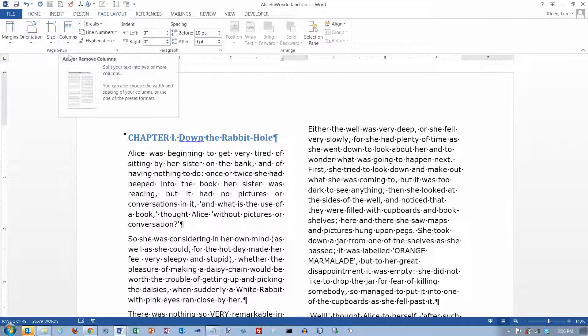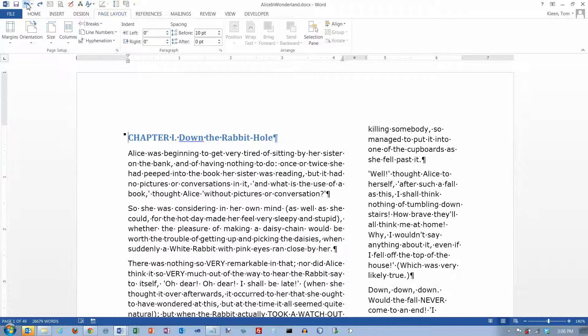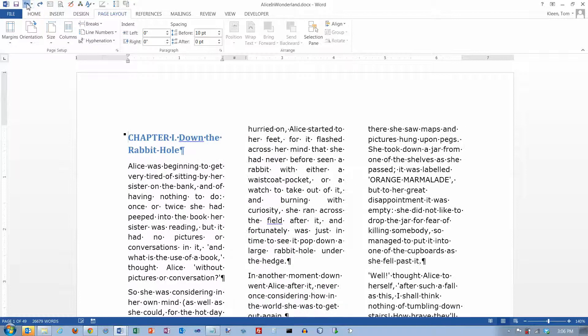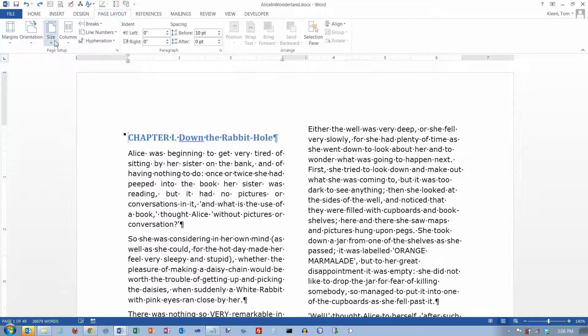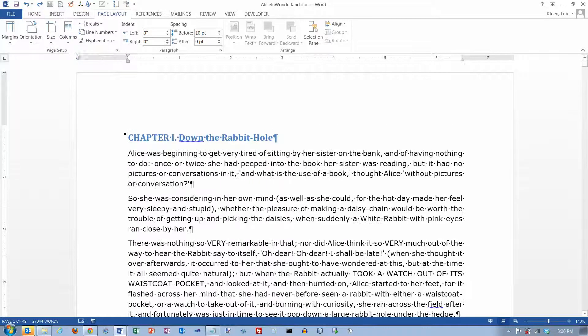Now, if you want a little more control over this, let's undo that. Actually, I'm going to have to undo it several times. Let's just go back to one column here.